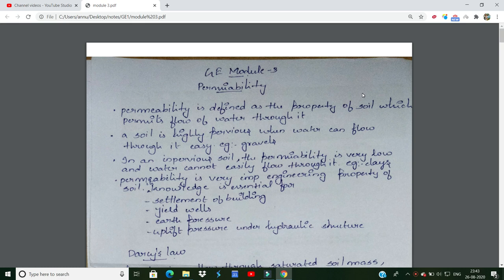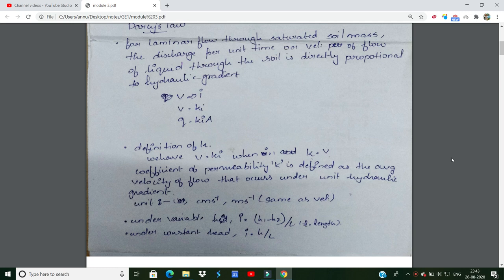One type of soil is different from another type. The third module covers Darcy's Law. Darcy's Law applies to a saturated mass of soil. There is a large amount of soil involved. The velocity of liquid through the soil is directly proportional to the hydraulic gradient.